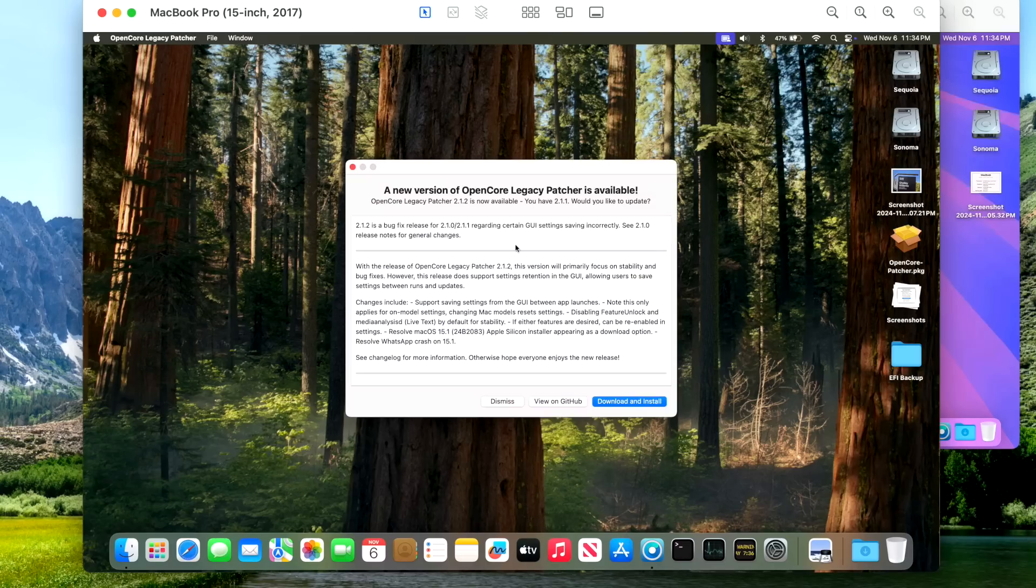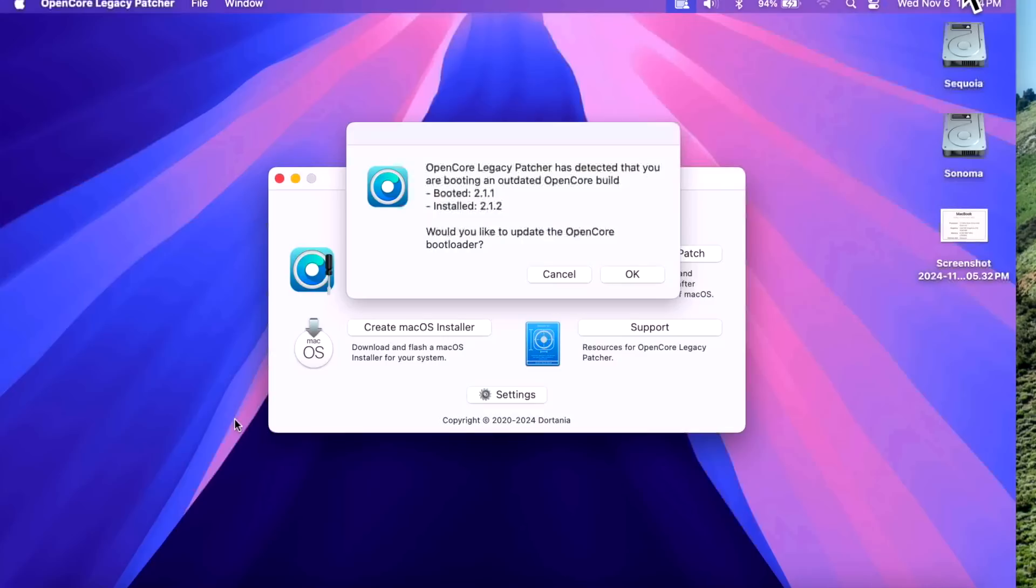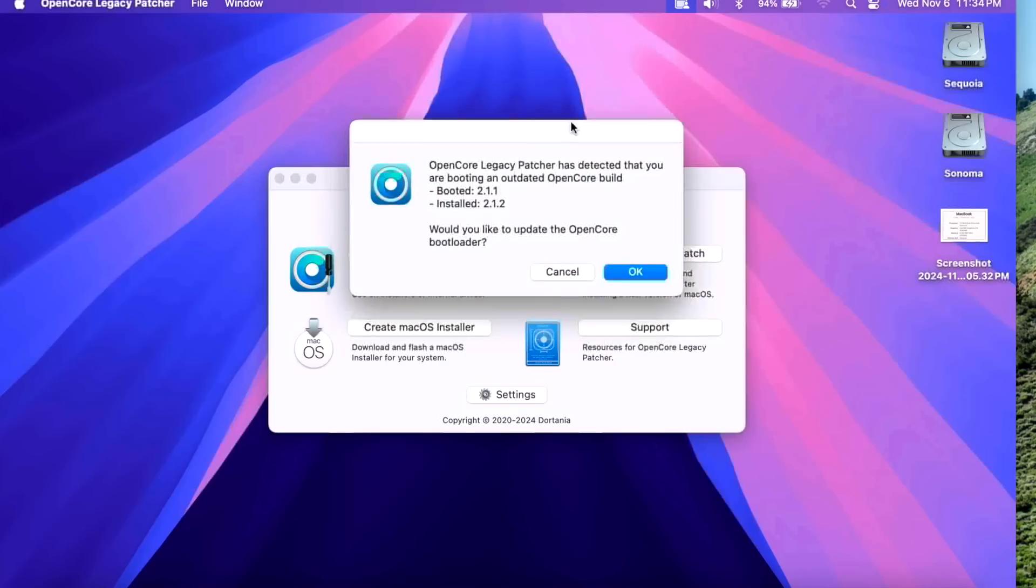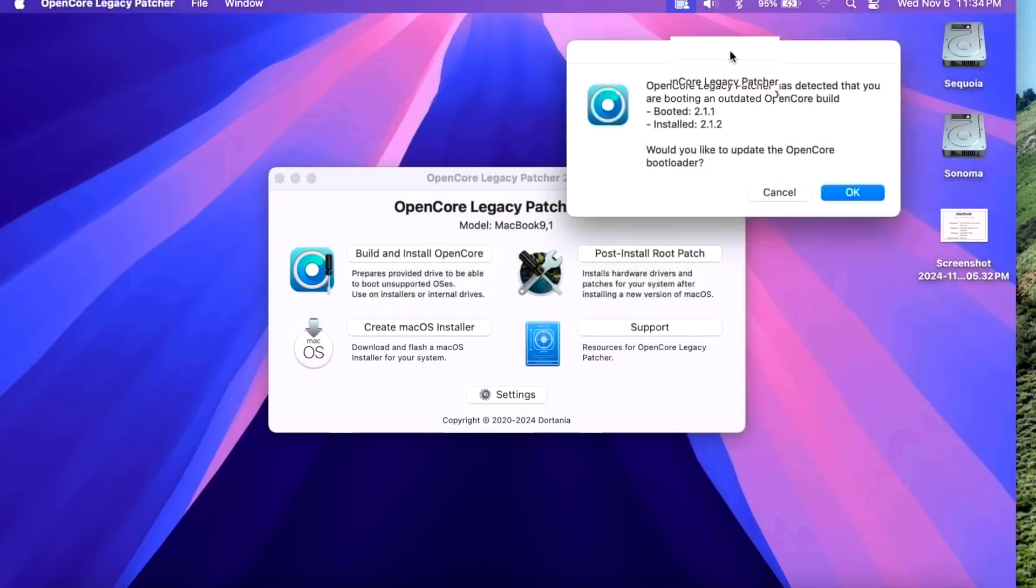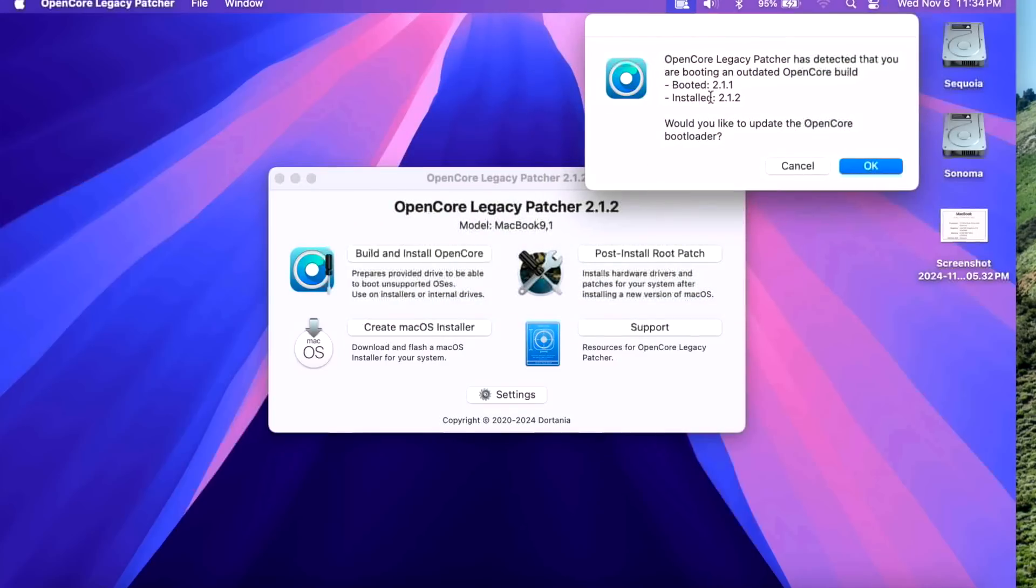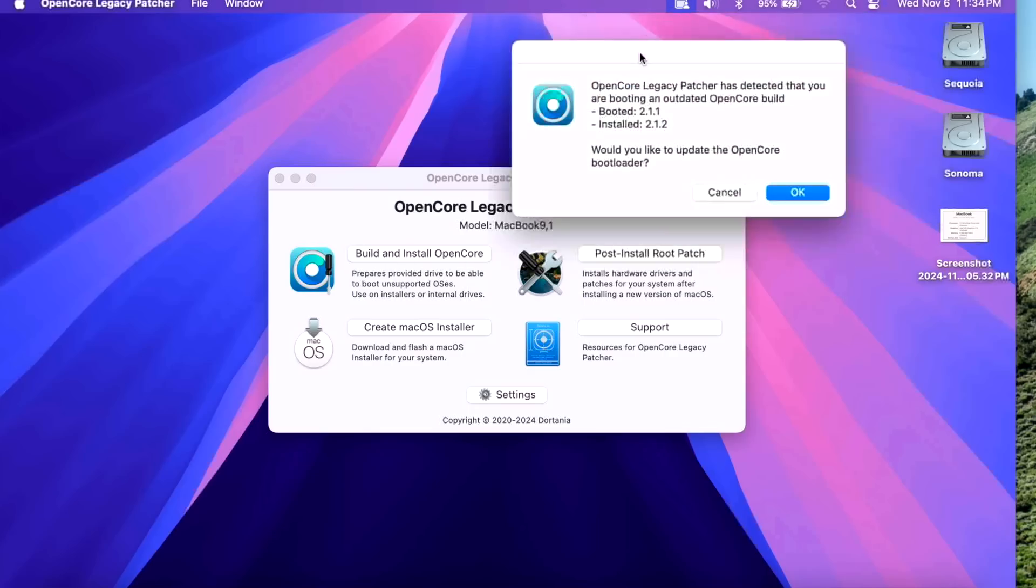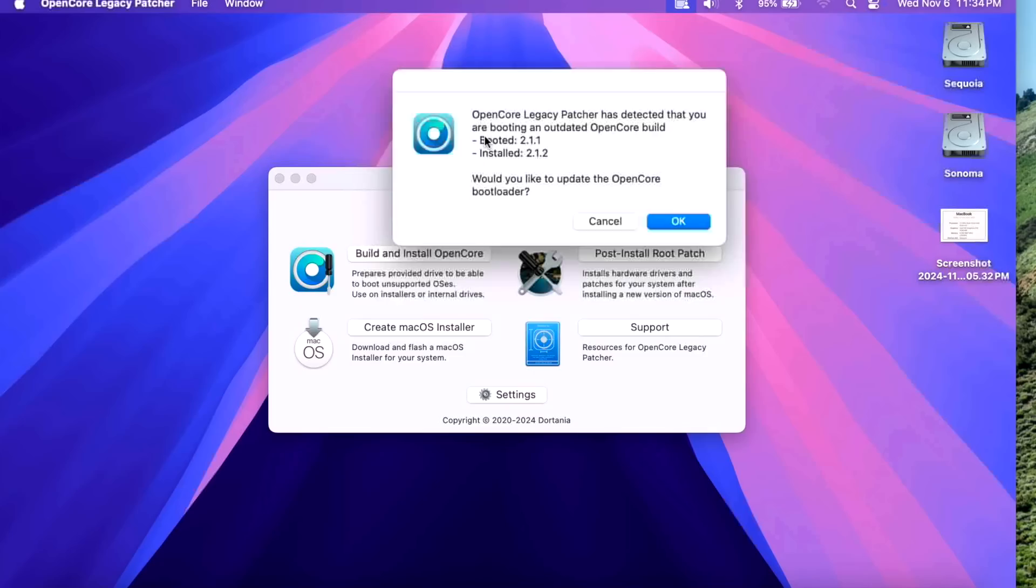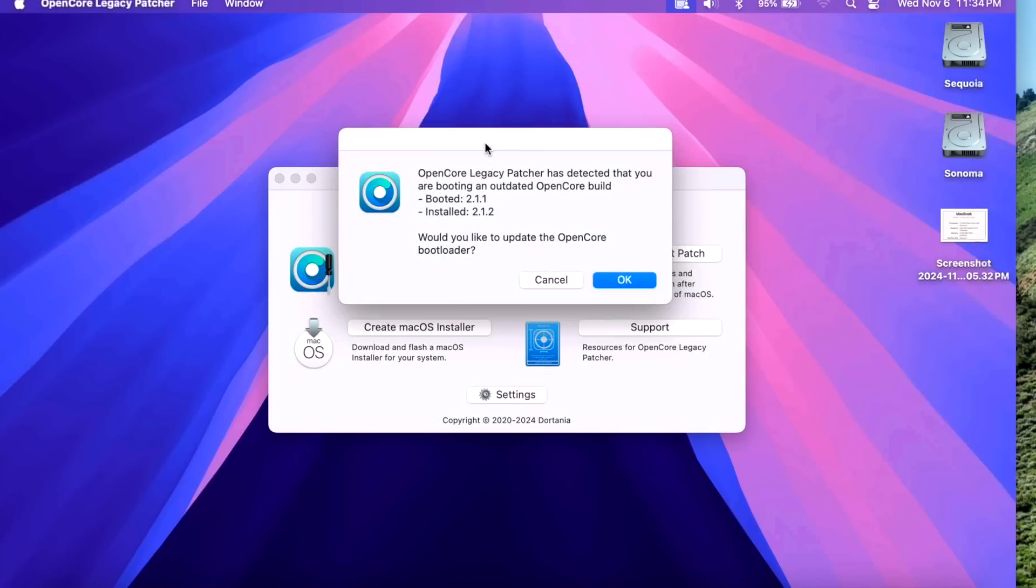The key here is that the only fix is inside the application itself, so you don't necessarily have to install the bootloader EFI and the root patches. But that's why I brought this system along, to show what happens if you decided to just install the latest version here but not build and install the new version Open Core 2.1.2.